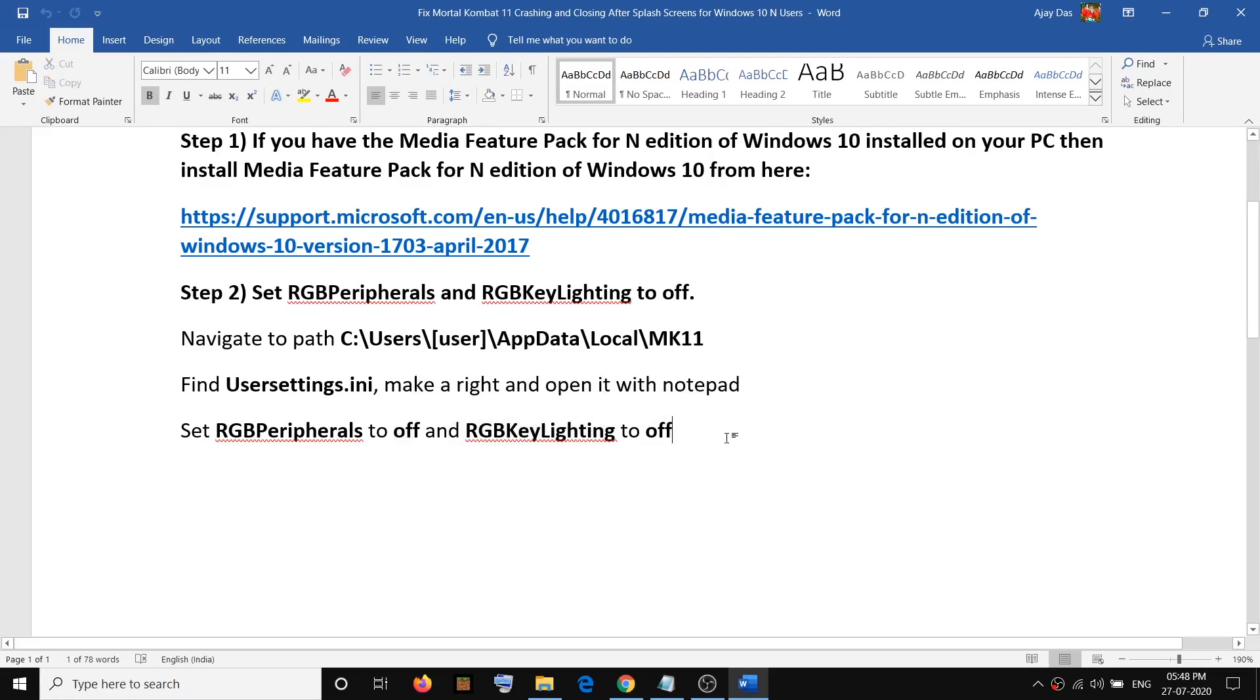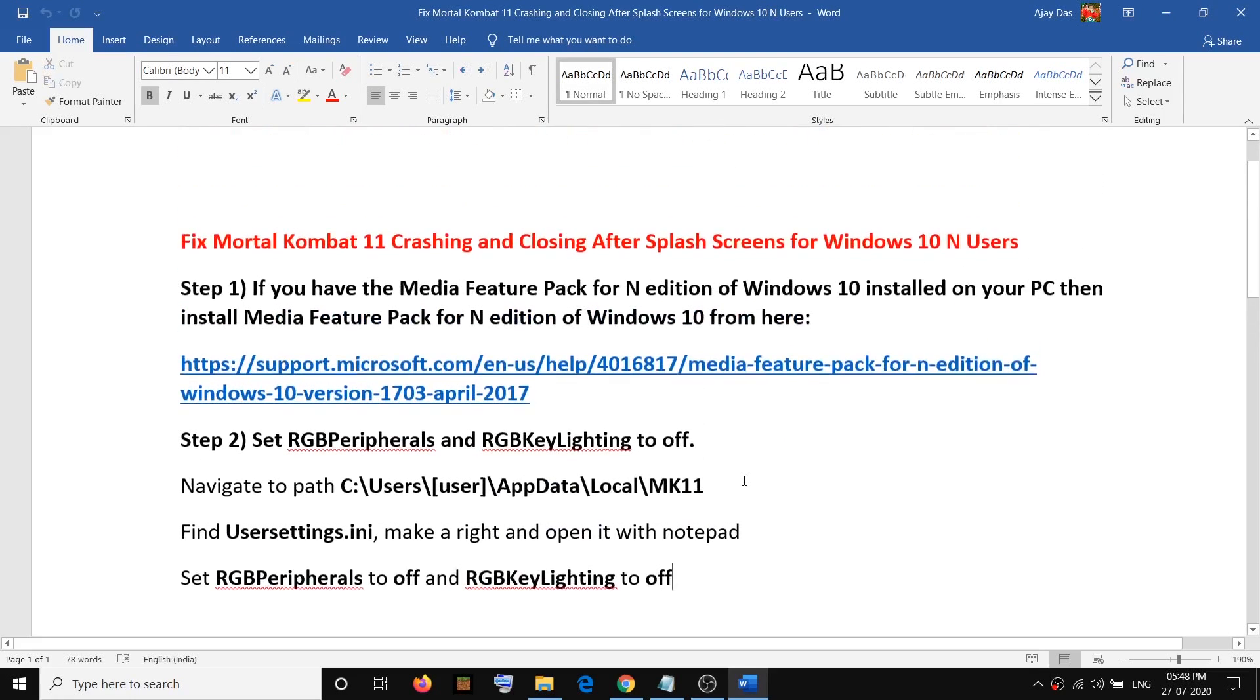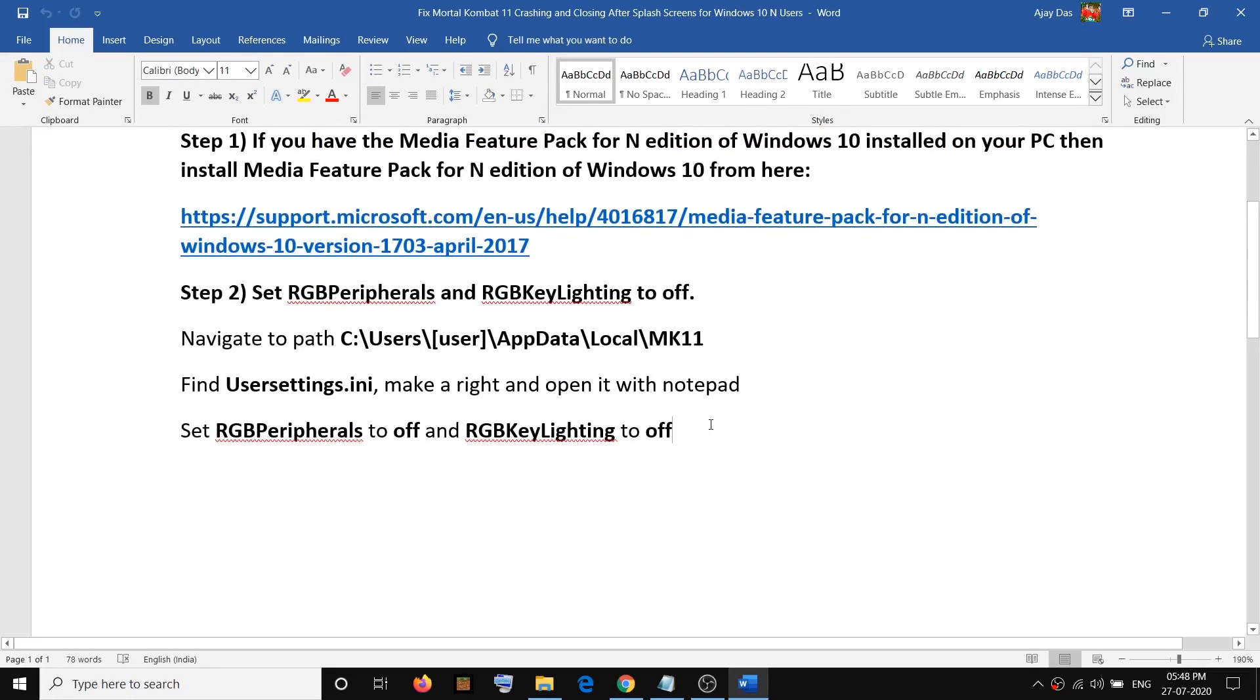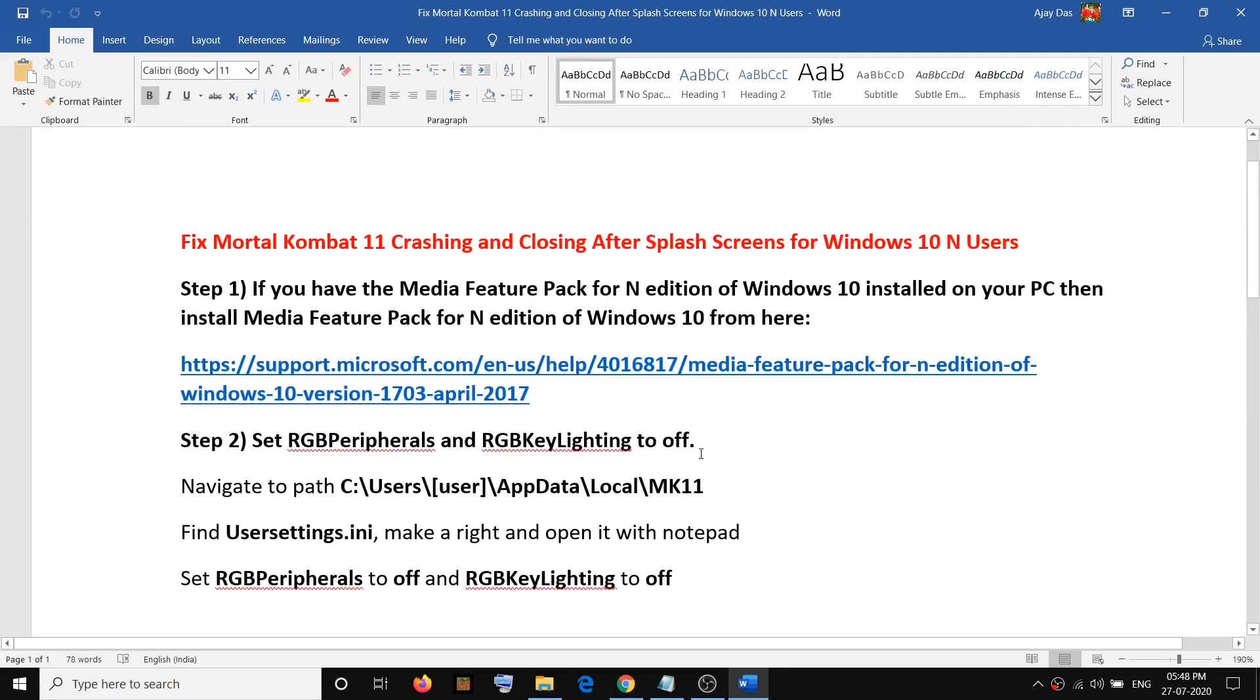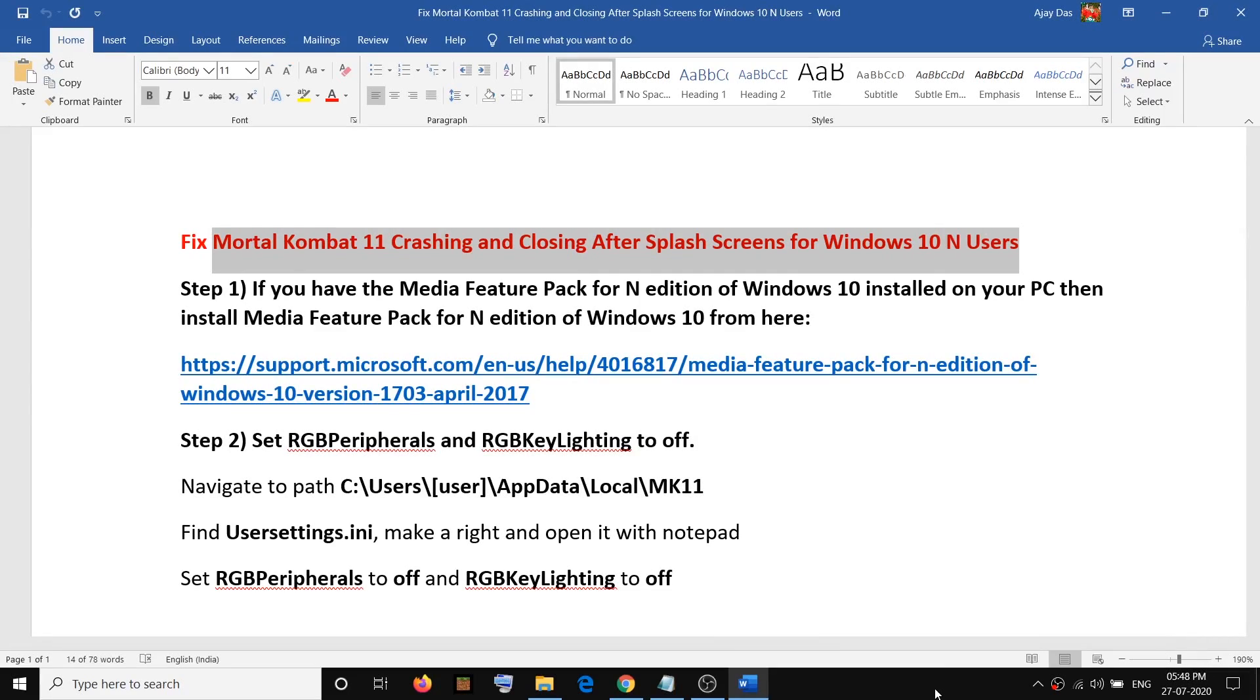And then save it. Click on file, then click on save. And after that, you can try to launch the game. So that should fix the problem. That will be all. Thank you so much for your time and please like this video and subscribe to my channel.